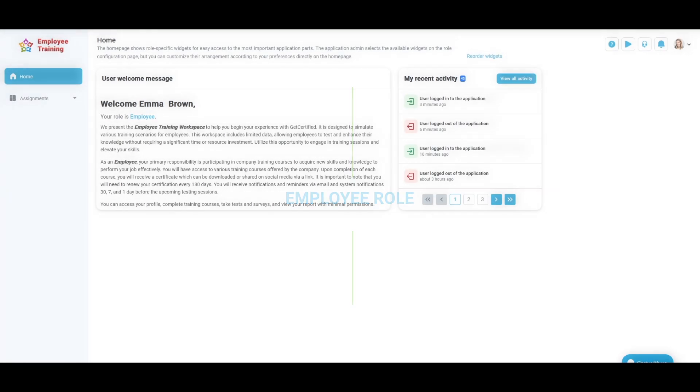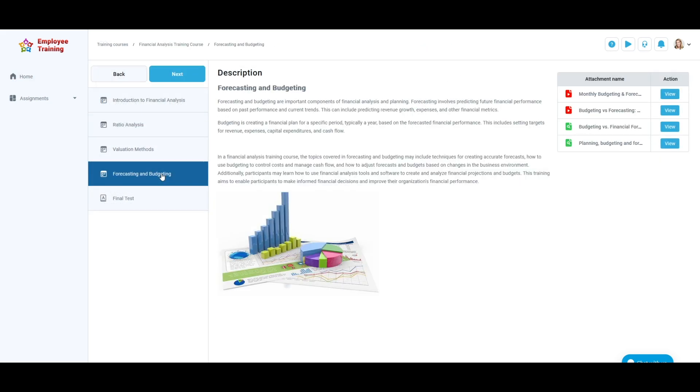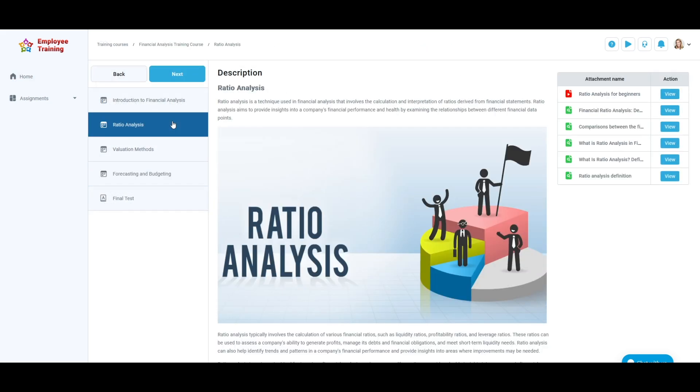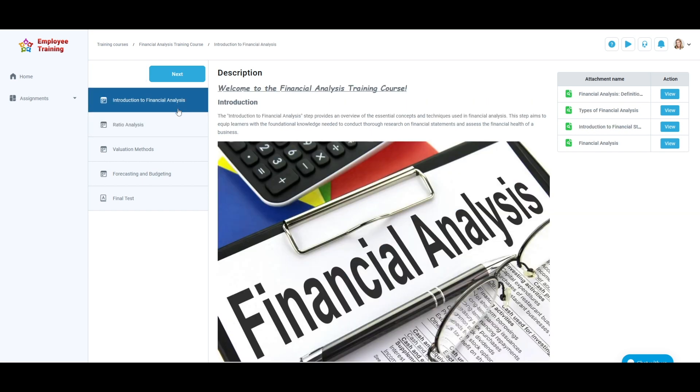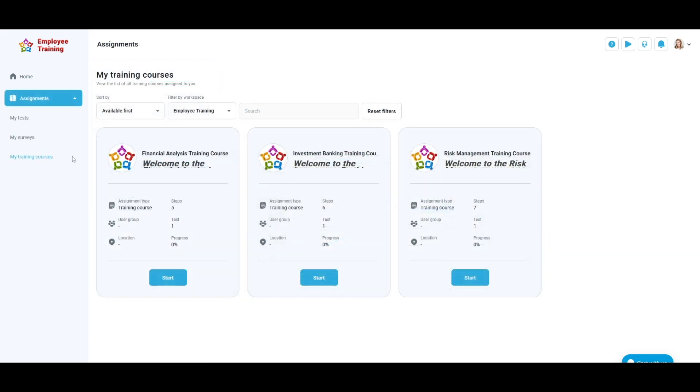This video will explain the role of the employee in the employee training workspace at TestMe. The employee training workspace is designed to simulate various training scenarios for employees. As an employee, your primary responsibility is participating in company training courses to acquire new skills and knowledge to perform your job effectively. You will have access to various training courses offered by the company.